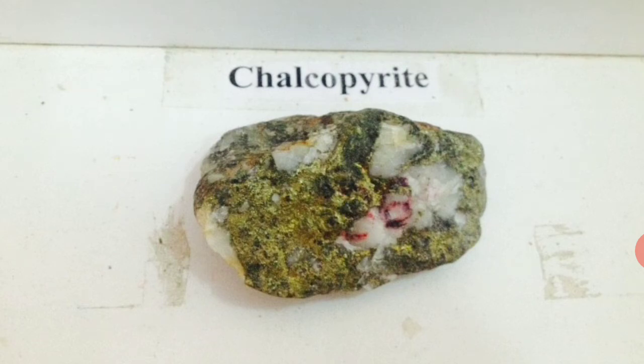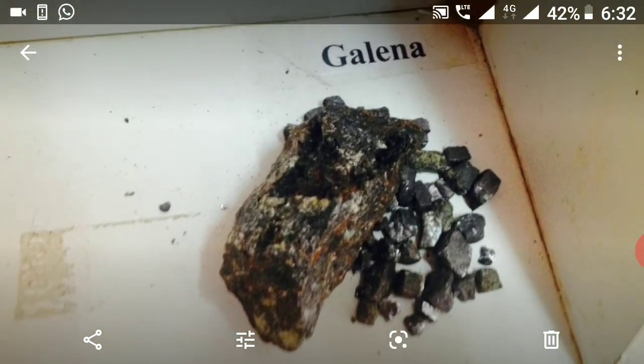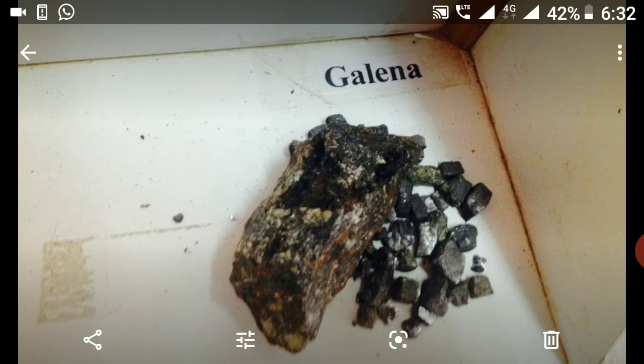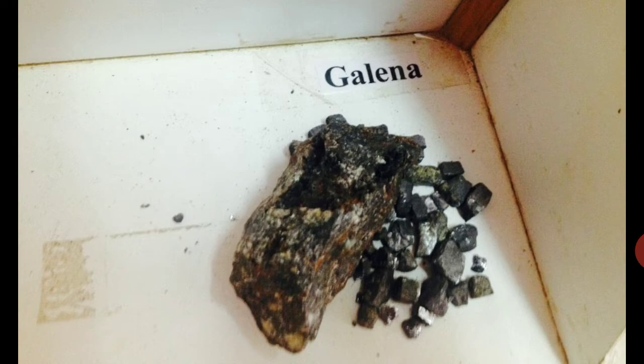Next is Galena. You can see the Galena mineral specimen on the screen. Form is crystalline, cubic. Color is lead grey. Streak is greyish black. Luster is metallic. Cleavage is present. Fracture even to uneven.